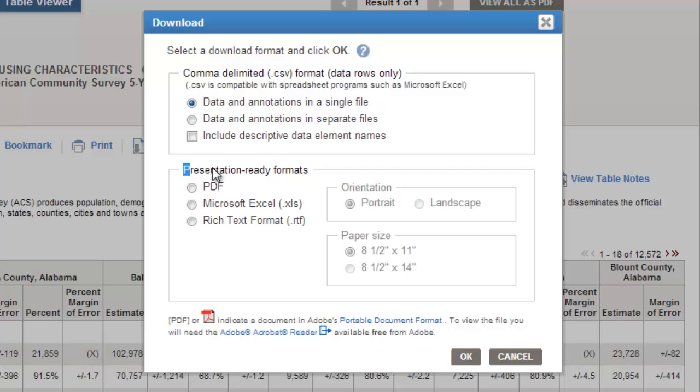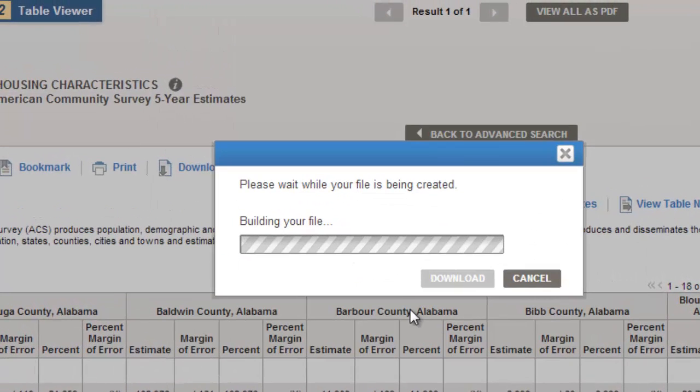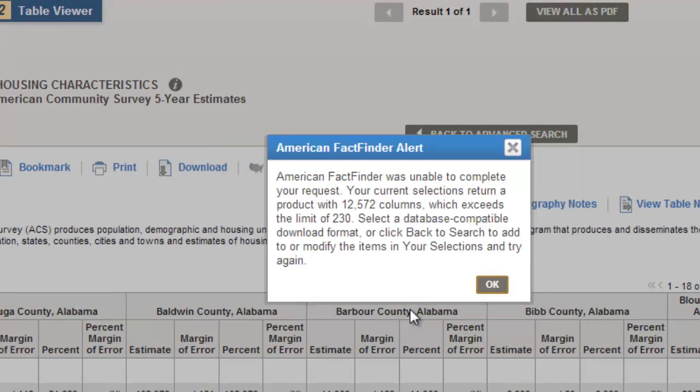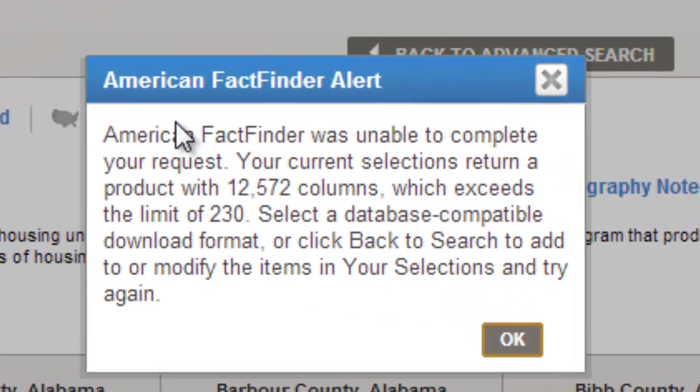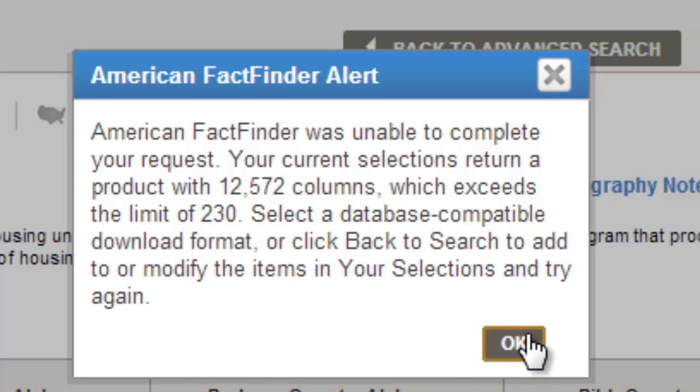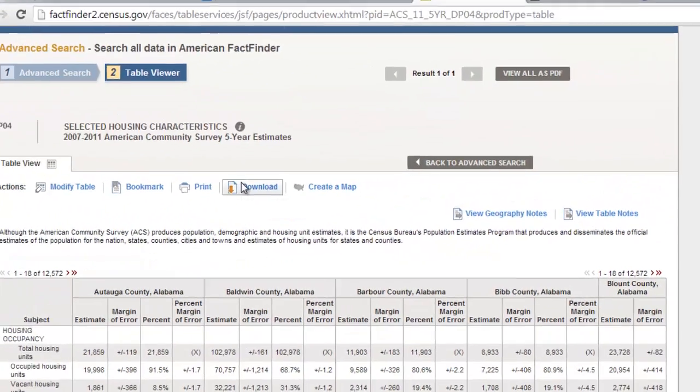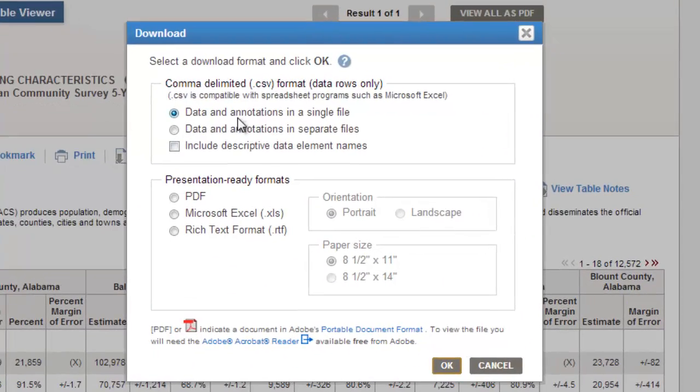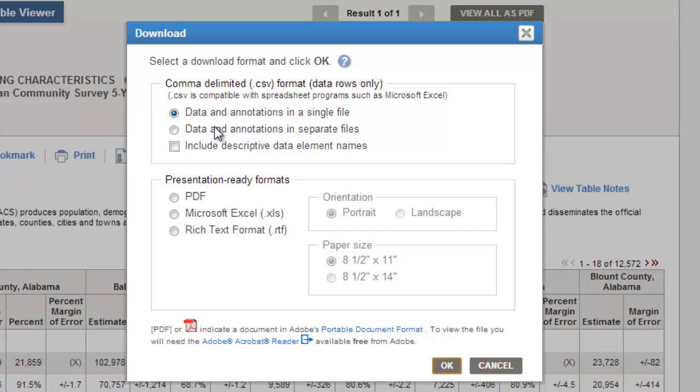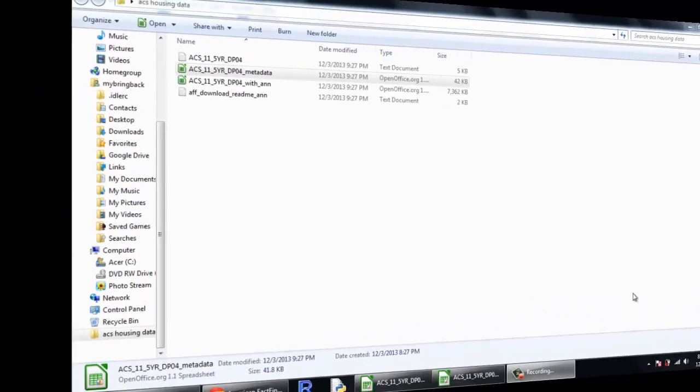If I want one of these presentation-ready formats, I want to get an Excel file, that looks pretty nice and touchable, doesn't it? What it's going to tell me is that this is just too big, it's got 12,572 columns, which is an awful lot. So we're going to have to get this through one of the alternative means, and it's going to be a comma-delimited data-rows-only format, CSV here. So I'm going to get my data and annotations in a single file, and we're going to rip this thing down.